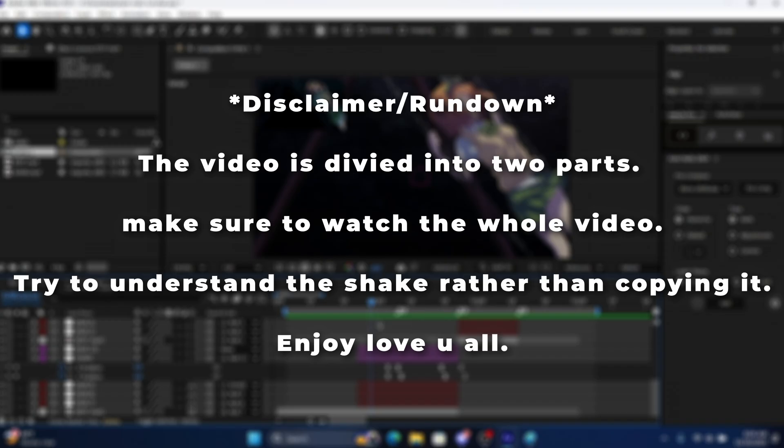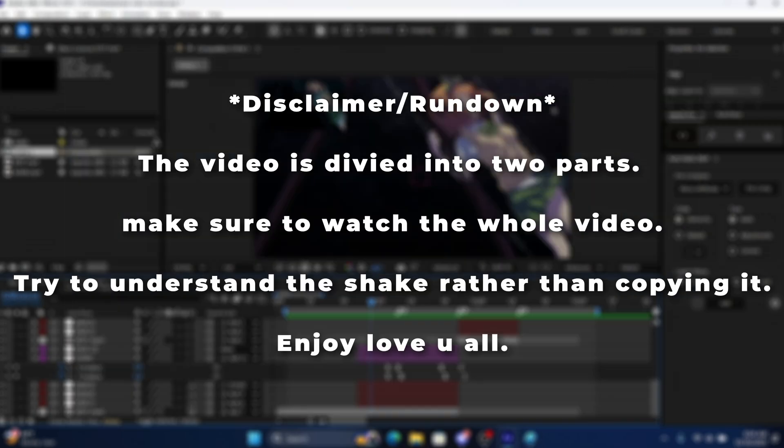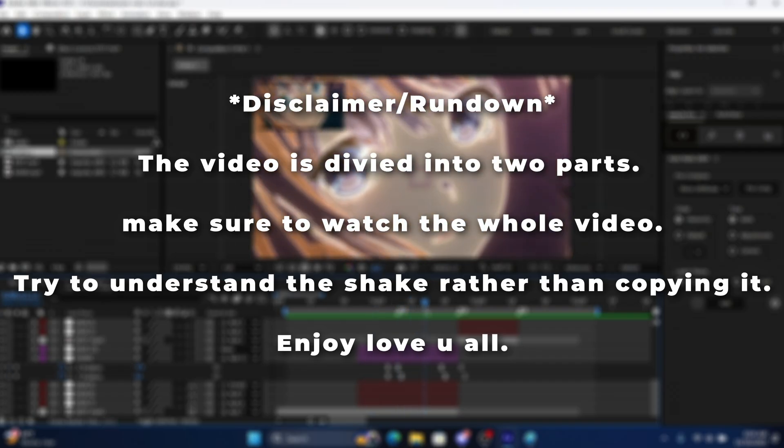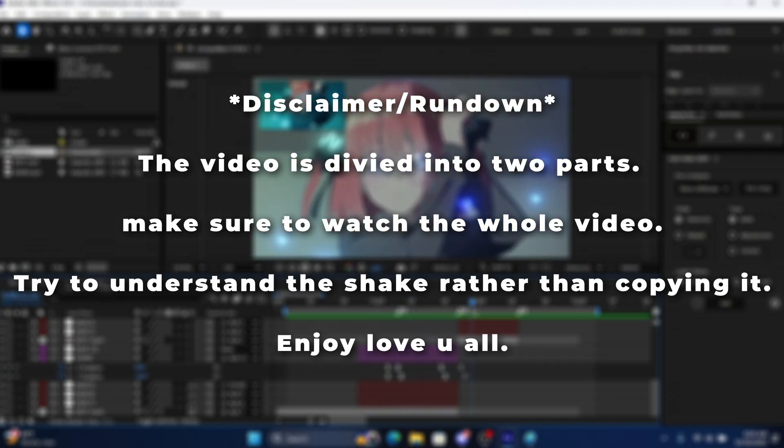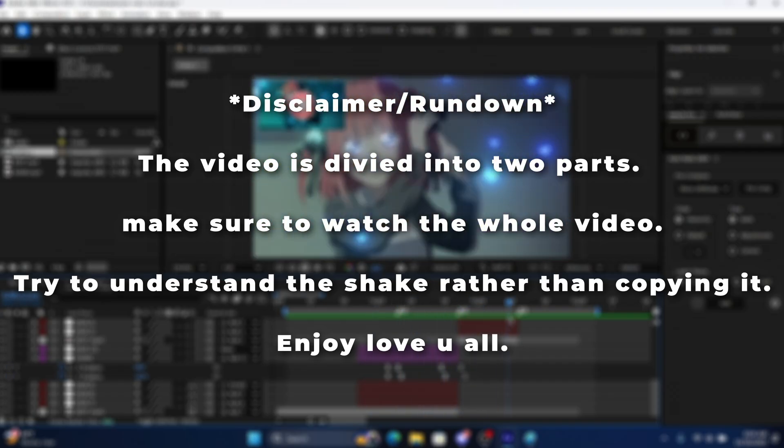Okay, so the video is going to be divided into two parts. First part, I'm gonna explain how the shake works. And then the second one, of course the tutorial as you know.